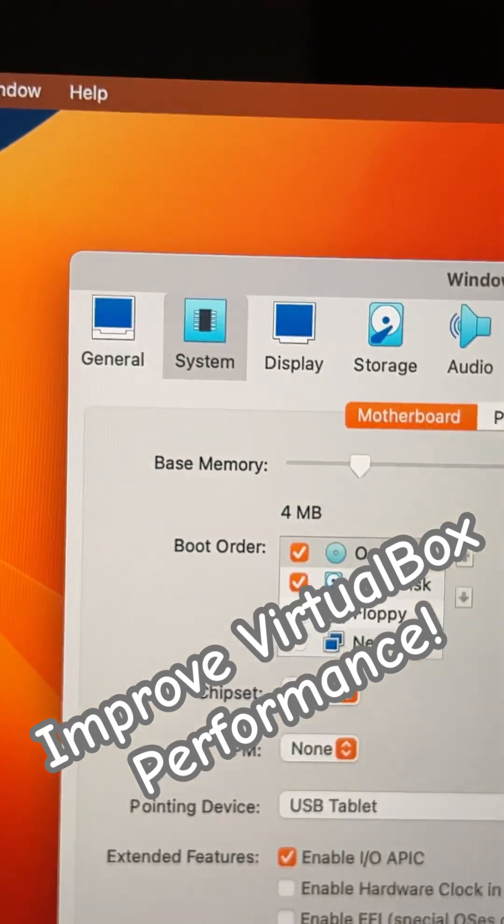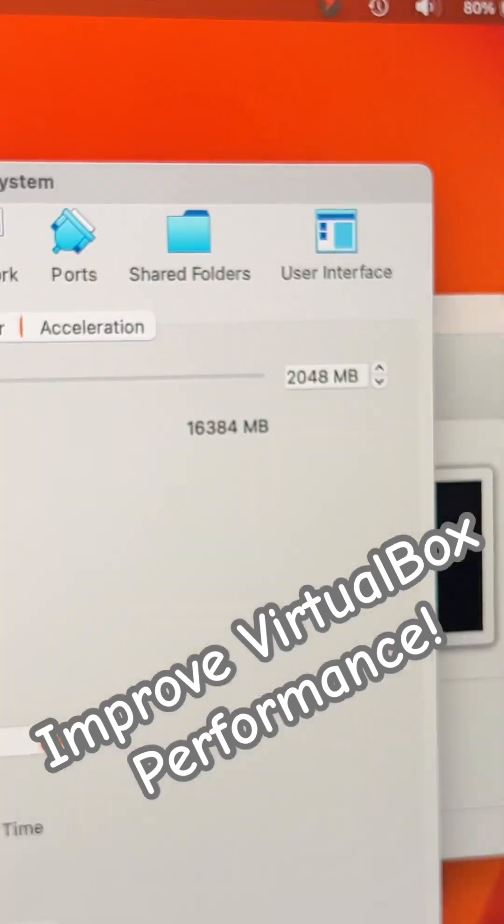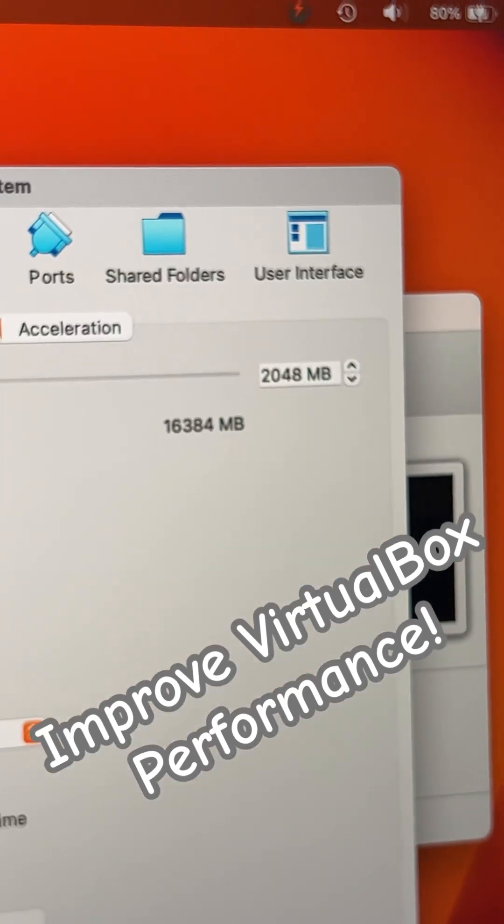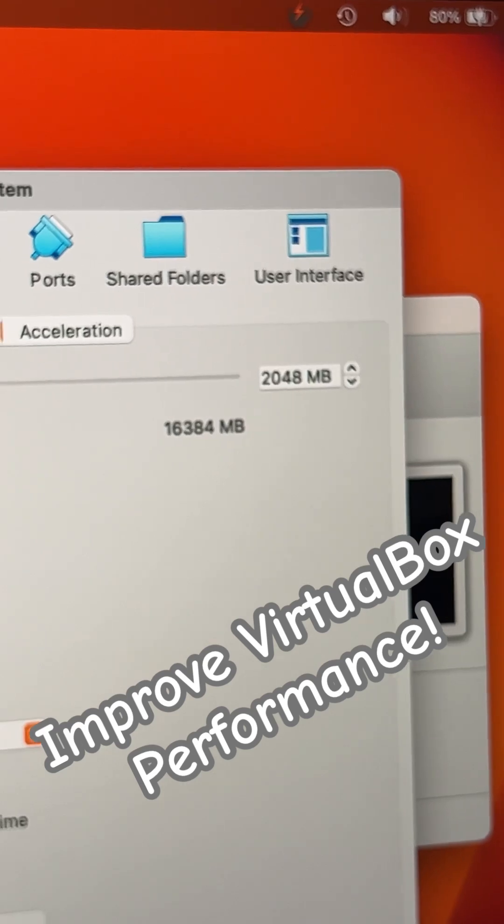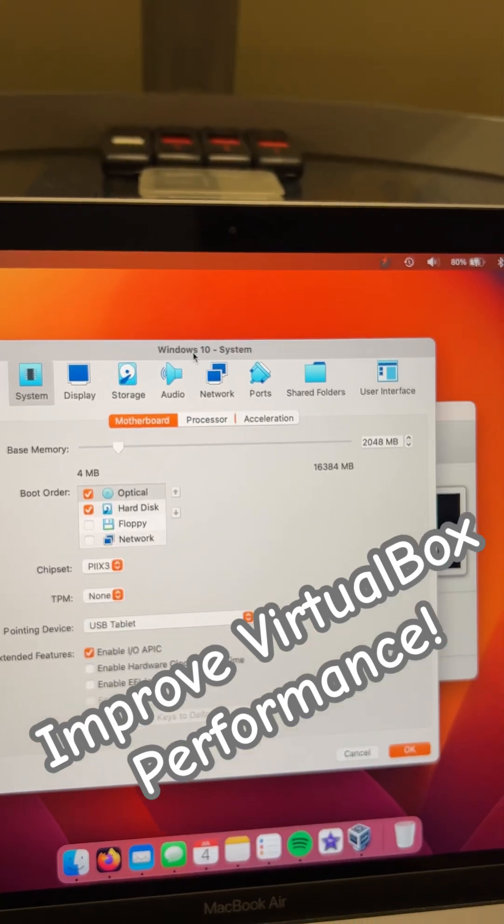You may need to adjust your base memory, which is your RAM, so that might need to be increased. That can help it run a little bit smoother.